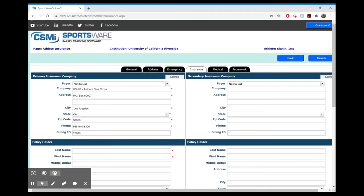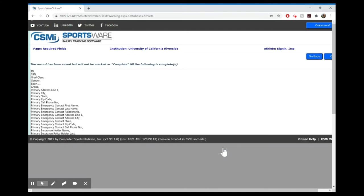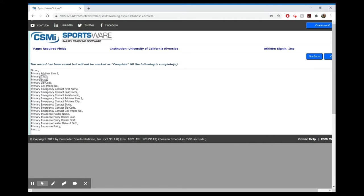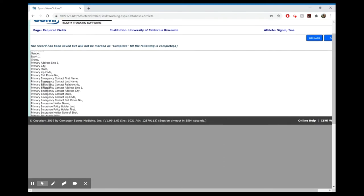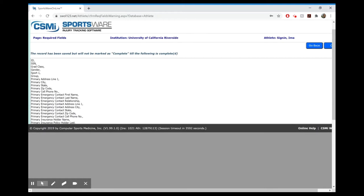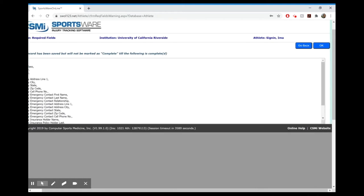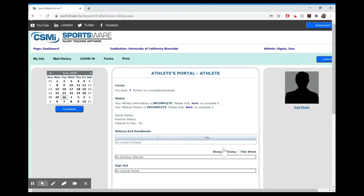Once you are done and you've filled out all the fields with the little red stars, just click save. It's going to show you if there's quite a few areas that you didn't do. If you didn't fill out an area with a red asterisk, you can either go back or you can hit okay and maybe come back to it later if you have to get some more information.